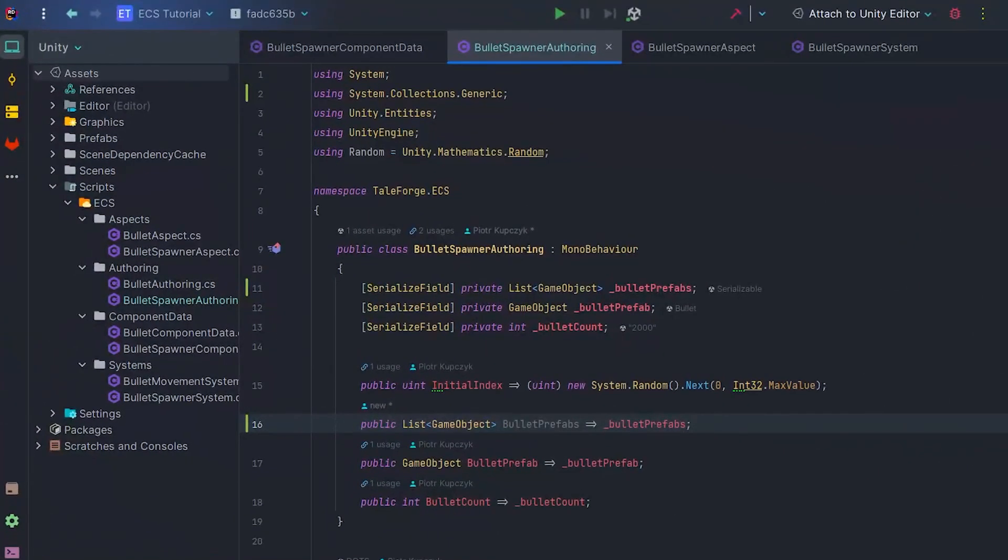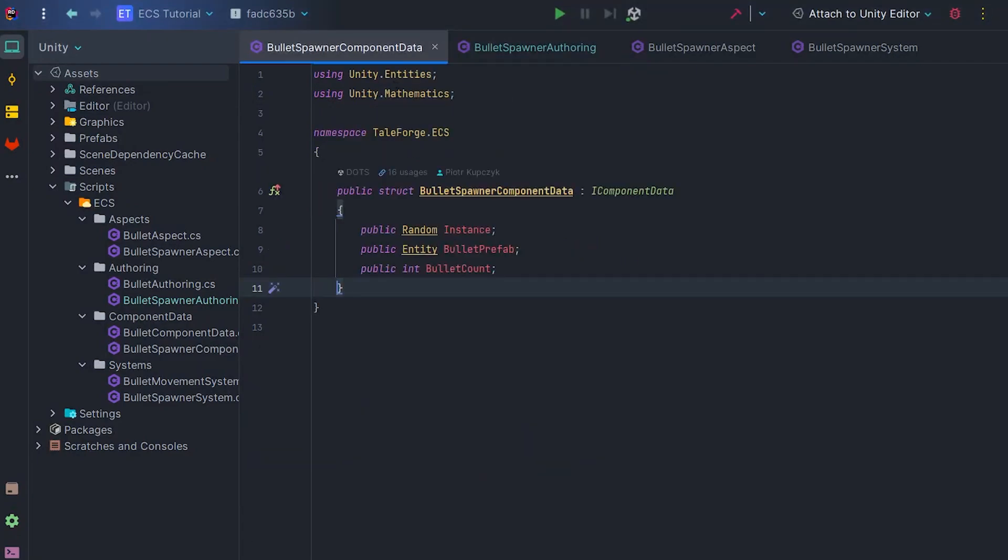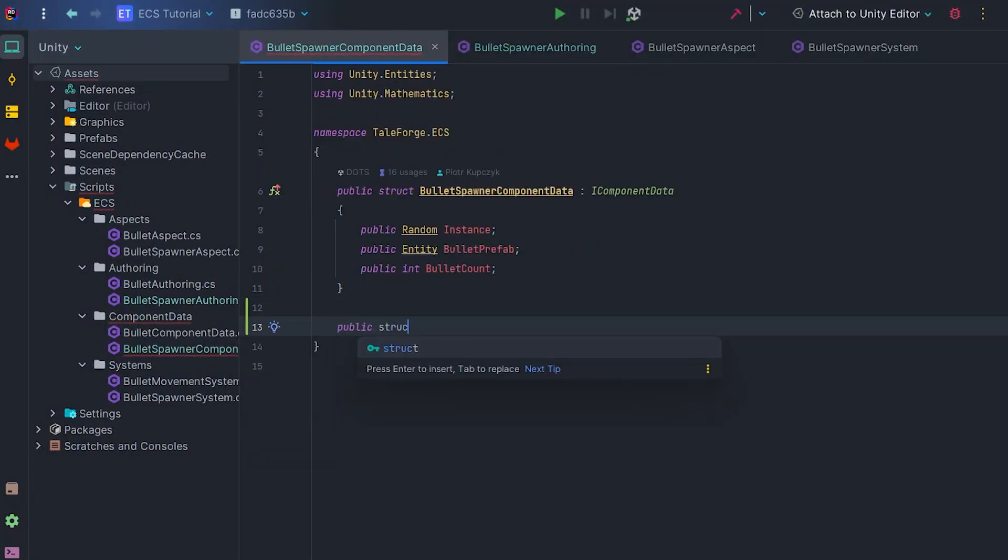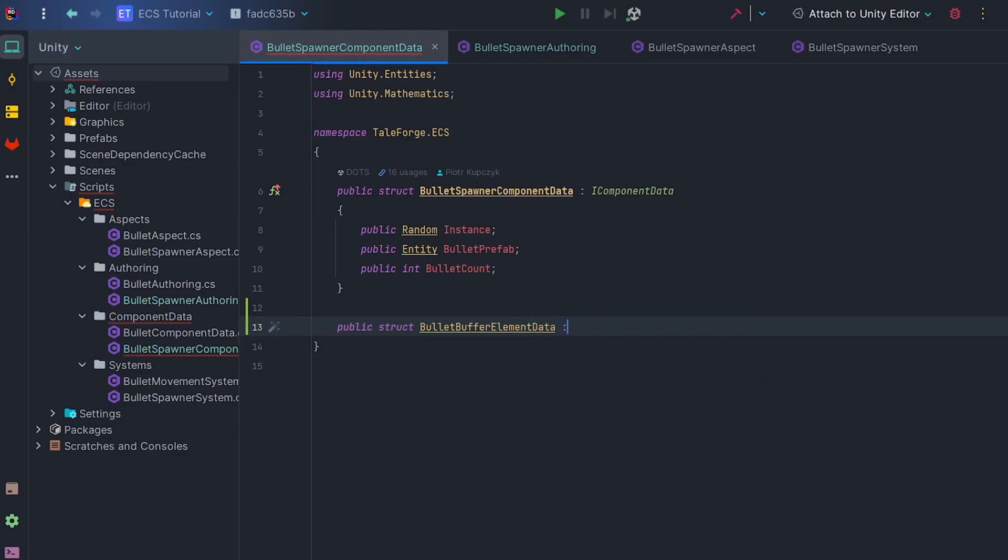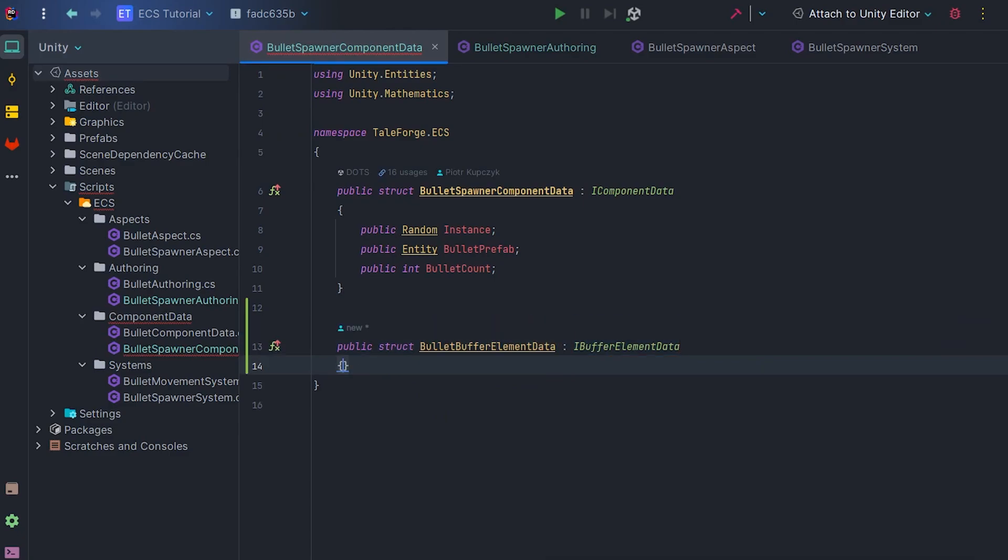Then go back to the code and go to BulletSpawnerComponentData. In order to properly implement dynamic buffer, we need a struct that will store the prefab and, more importantly, will implement the IBufferElementData interface.